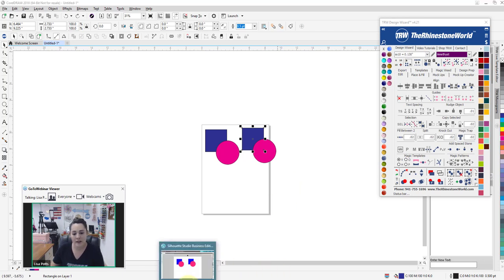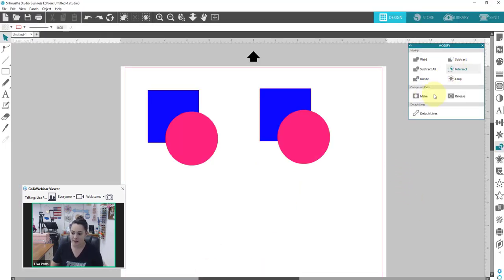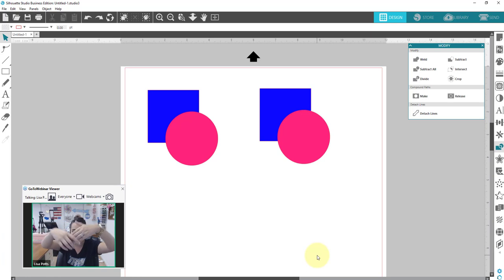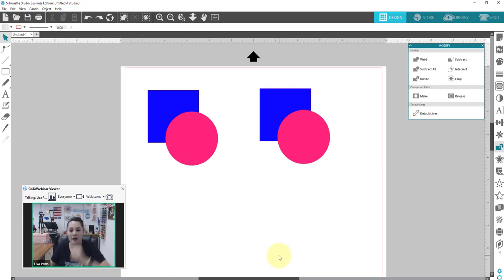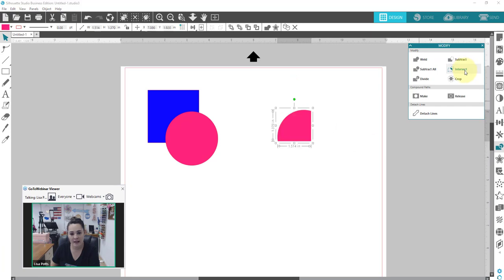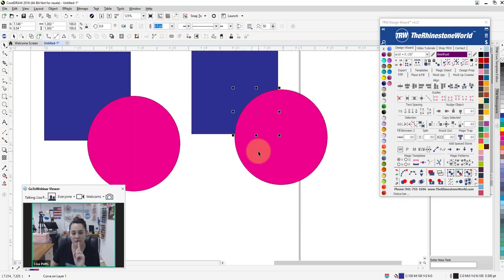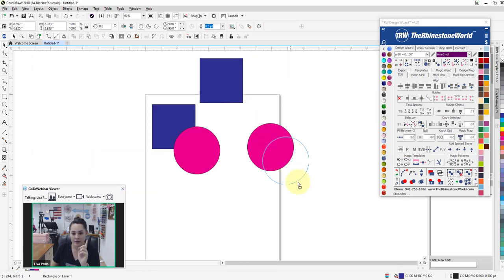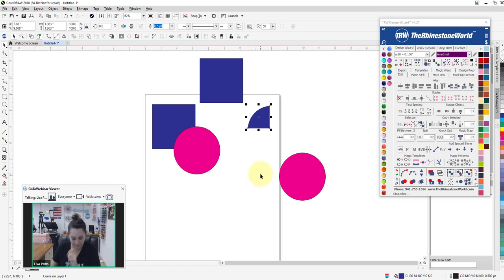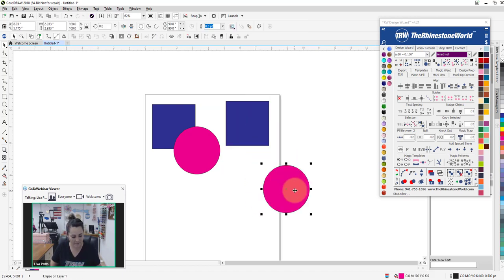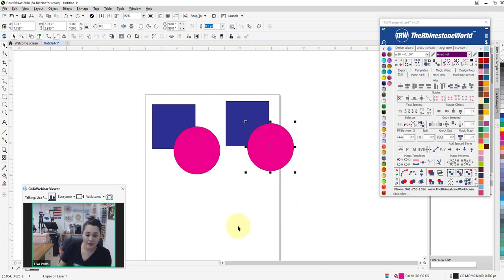Ctrl+Z to undo works the same in both software. Now let's talk about Intersect. Intersect — when two objects overlap, only the part where the objects overlap remains. It's like the middle section of a Venn diagram. Let's select both, do Intersect, and there it is. In CorelDRAW, if we do Intersect, it made a new object there but it kept those other ones too — so you have the same final result but you have to delete those extra sections.